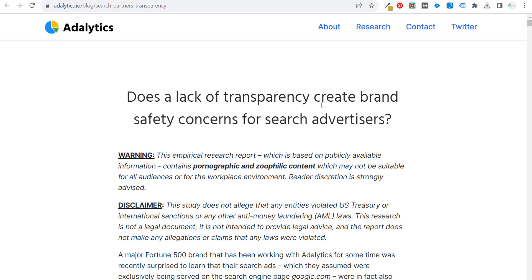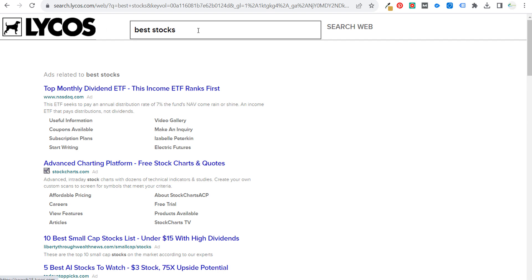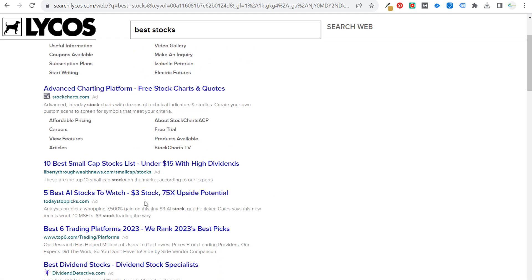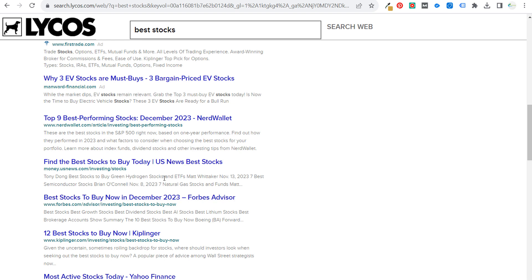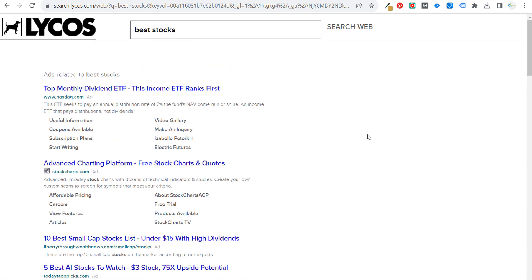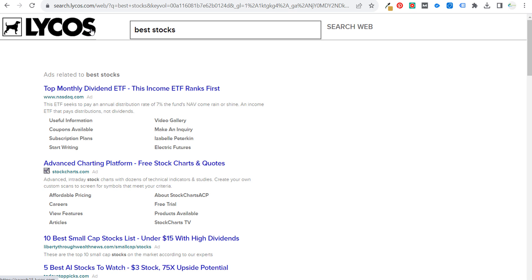I want to give you two examples of search partners. Lycos.com is a Google Search Partner — if I go there and search for 'best stocks,' you're going to see ads related to best stocks. This whole page is pretty much just advertisements — the first six or seven results are ads and then we finally get into organic listings. So Lycos basically just exists to show ads, powered by Google — and I'm sure Lycos makes some money from each search result as well. This is one example of a search partner.